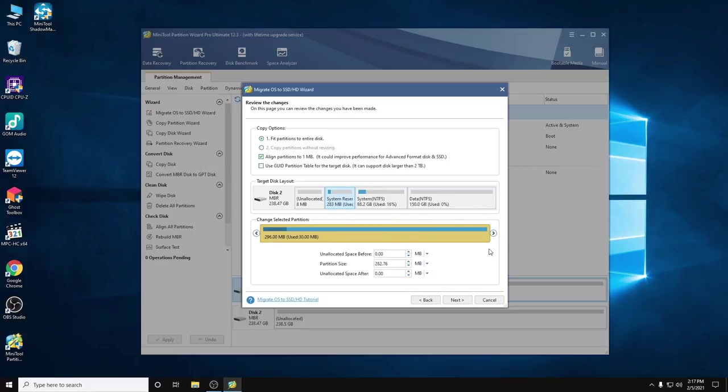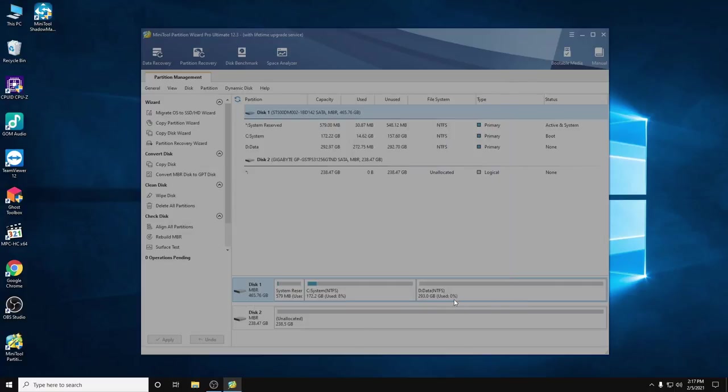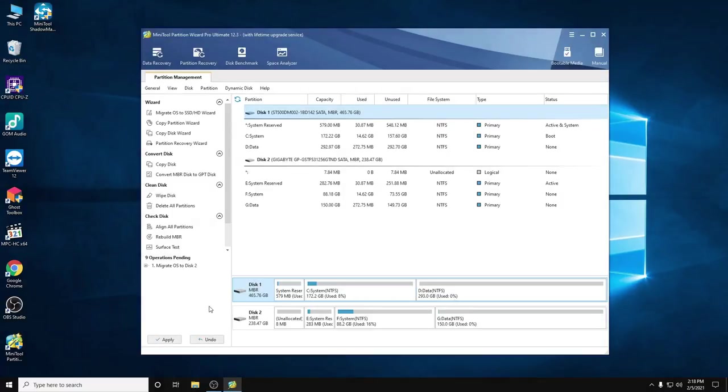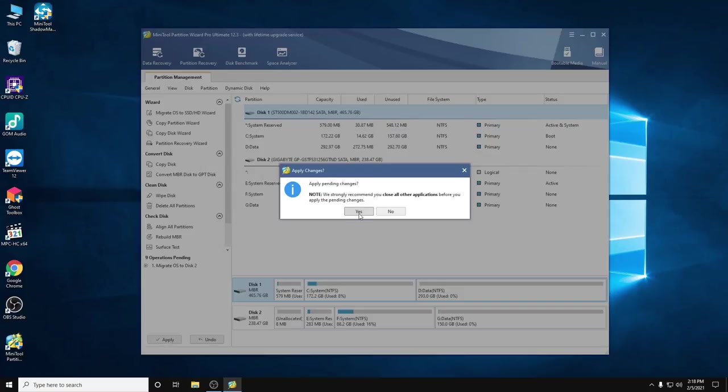I will leave it as default here and click Next, then Finish. On the left side corner you can see the Apply button and Undo. In order to proceed we need to click Apply and Yes.